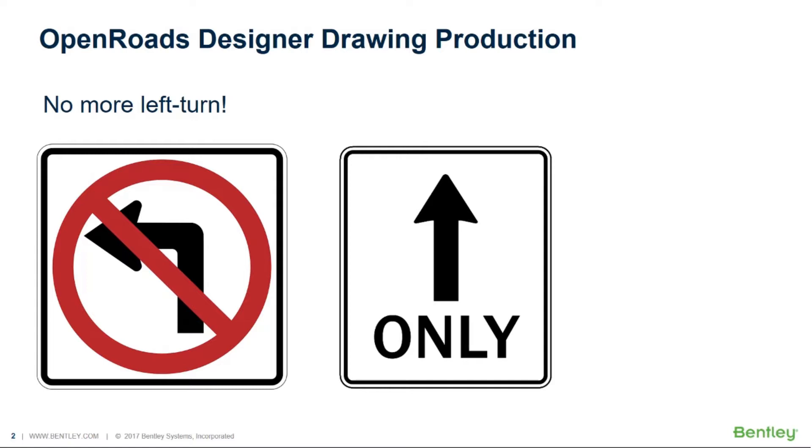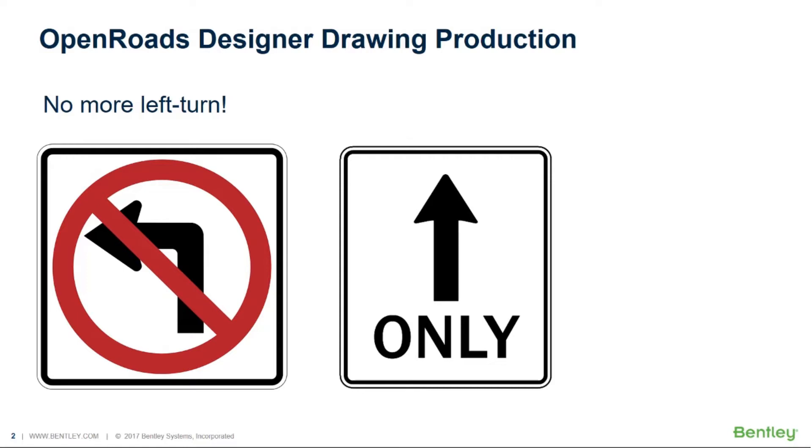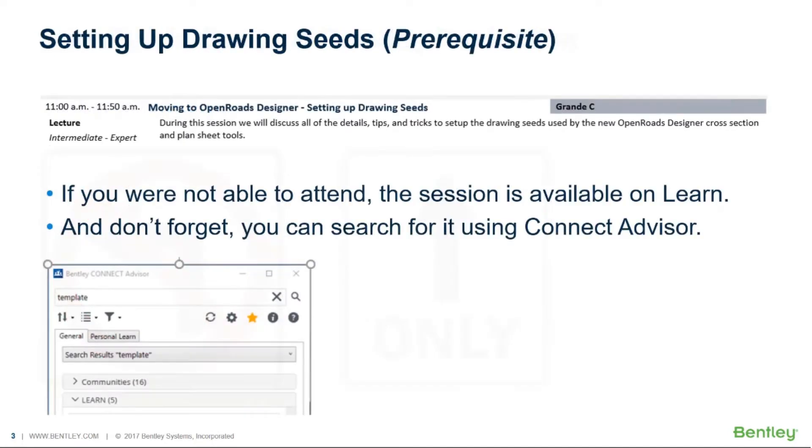For those of you that may be familiar with OpenRoads technology and SS4, to do much of your drawing production you had to make what we call a left turn. In other words, you had to go back into the legacy products to use the functionality and capabilities that were found there. Well that is no more true with the Connect Edition. We have a full suite of functionalities and capabilities in our drawing production tools to allow you to do whatever you need to do. So no more left turn.